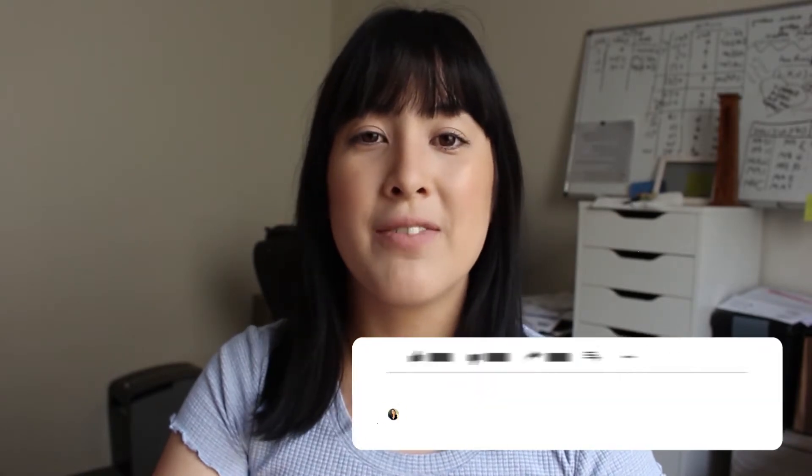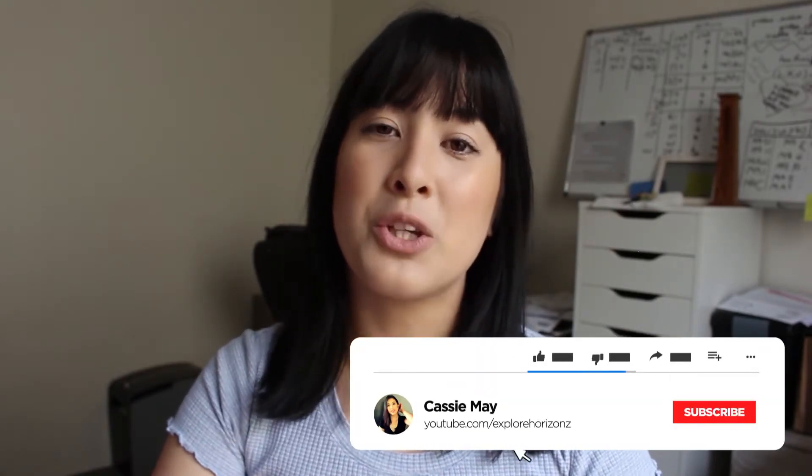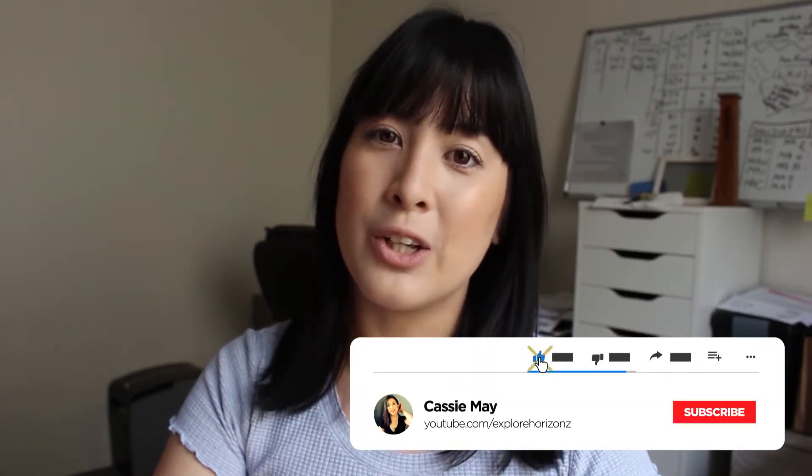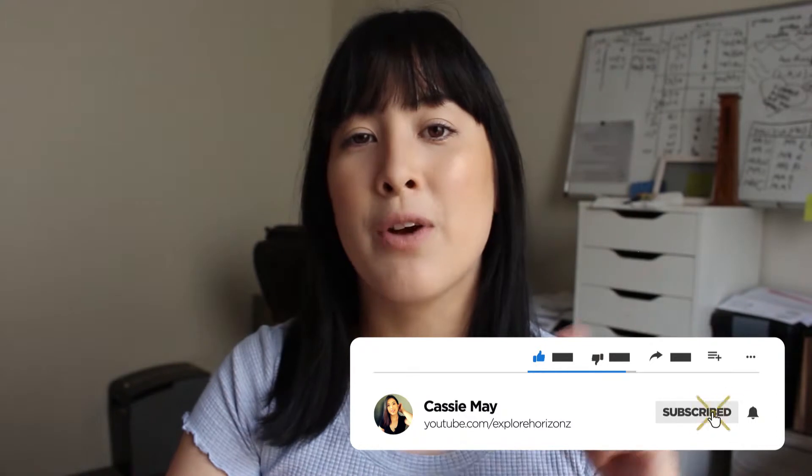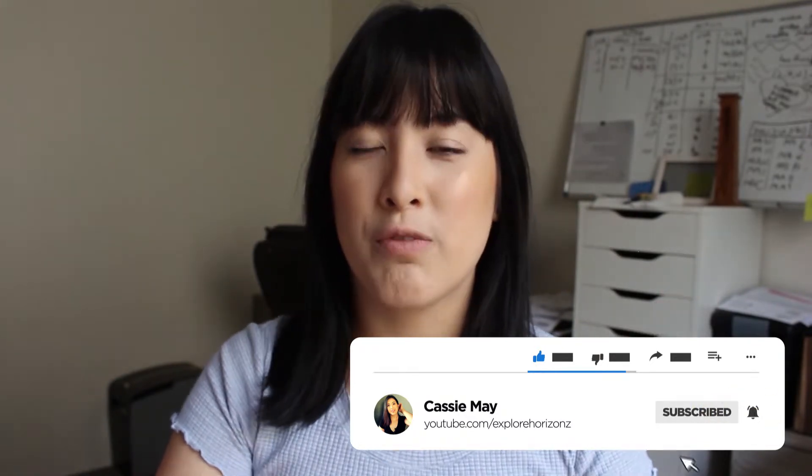Hey guys, welcome back to Explore Horizons. If you're new here, my name is Cassie and on this channel we talk about all things social media marketing, blogging, and online business strategies. So if that sounds like something that you're interested in learning more about, don't forget to hit that subscribe button and the little bell icon so you're notified of when I upload more videos just like this.